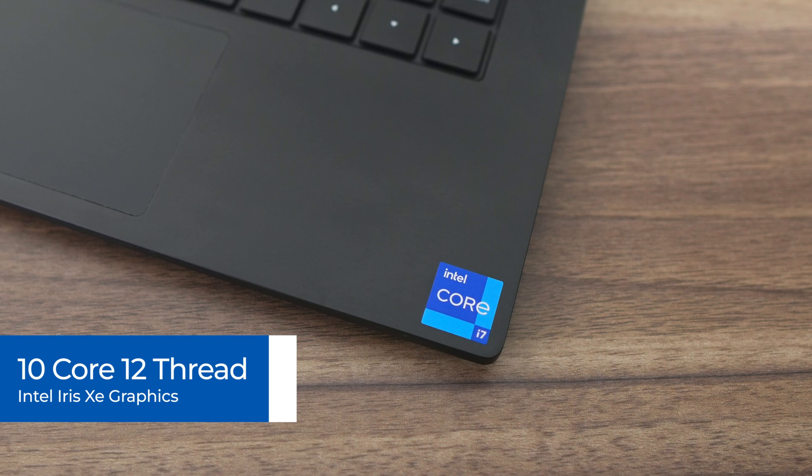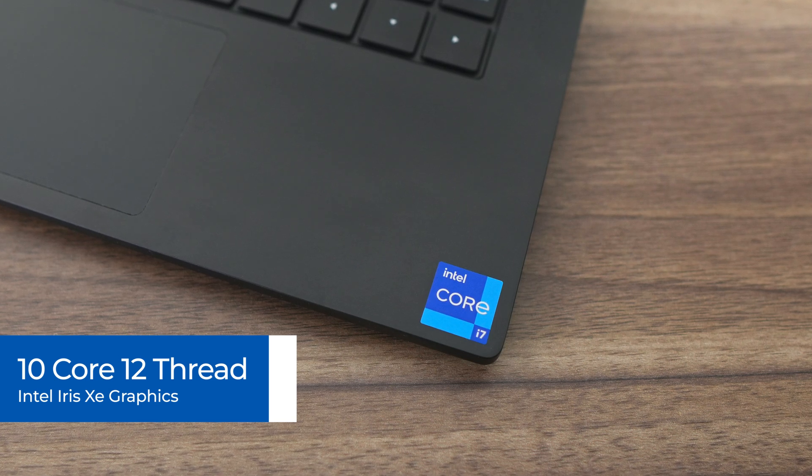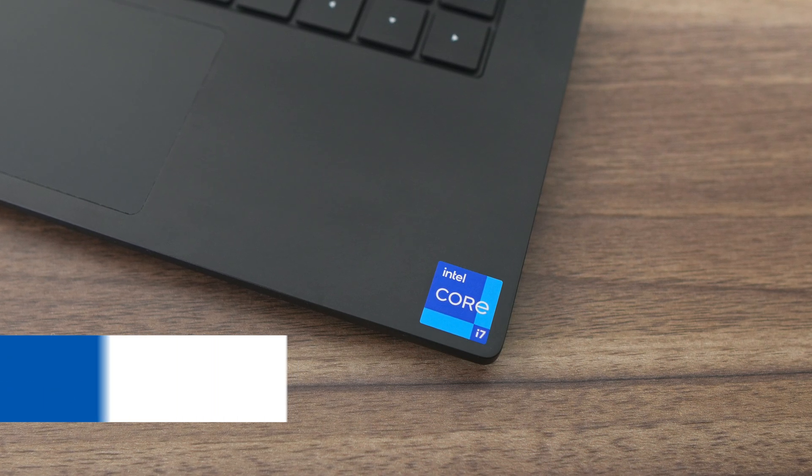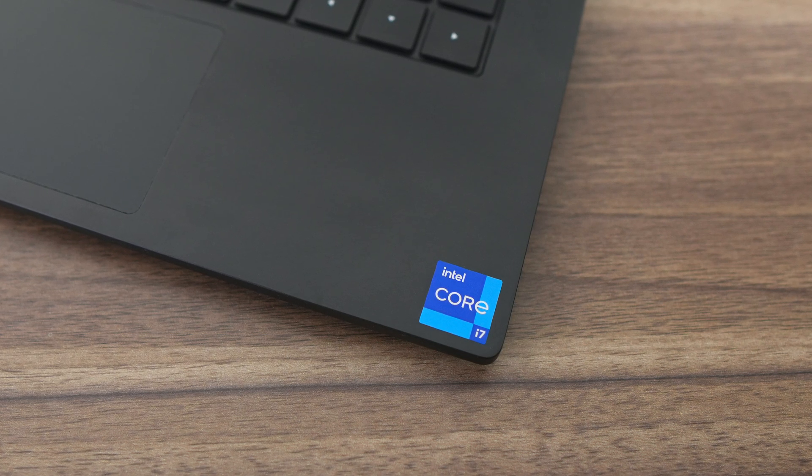Intel's XE integrated graphics powers the displays. Ace Magic's X1 is priced at 899 US dollars for the 16 gigabyte RAM, 1 terabyte SSD version. That includes a USB-C charger and a manual in the box. Although Ace Magic has provided my viewers with a coupon for an extra 50 dollars off, which you can find in the video description.